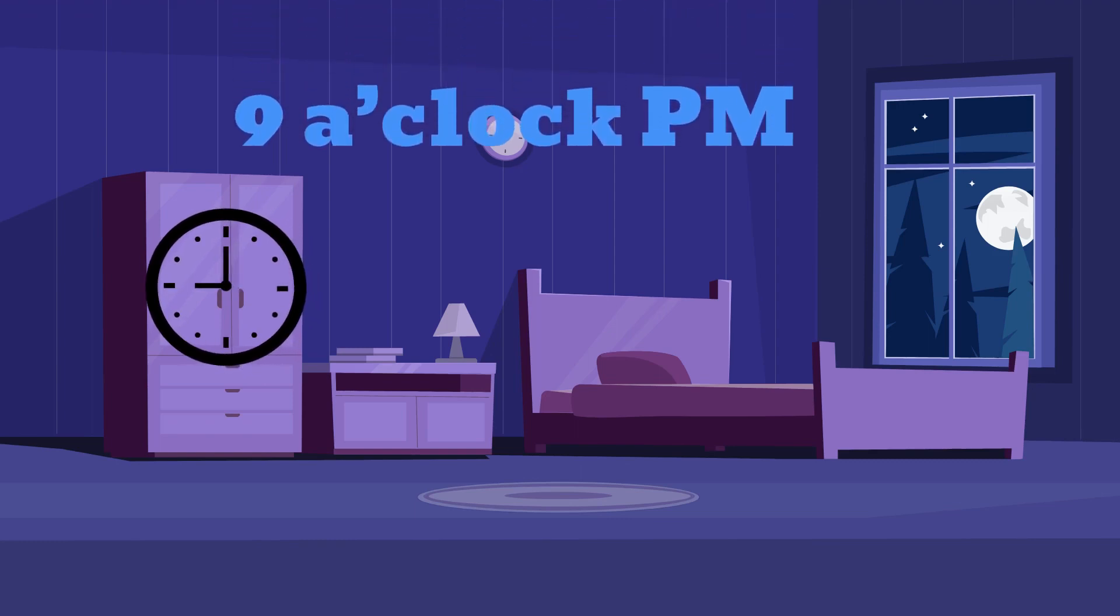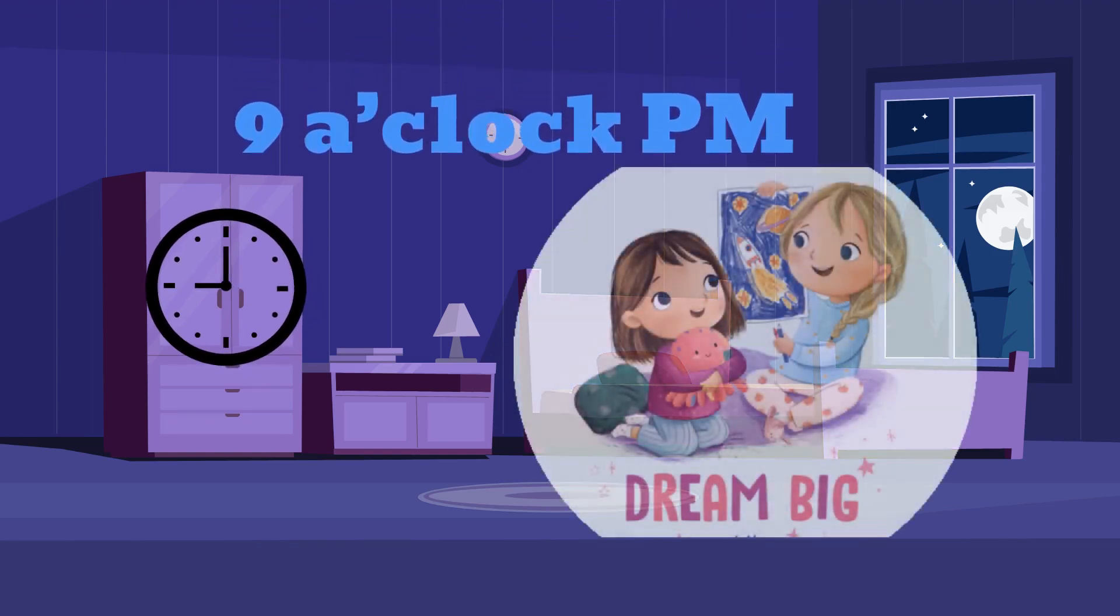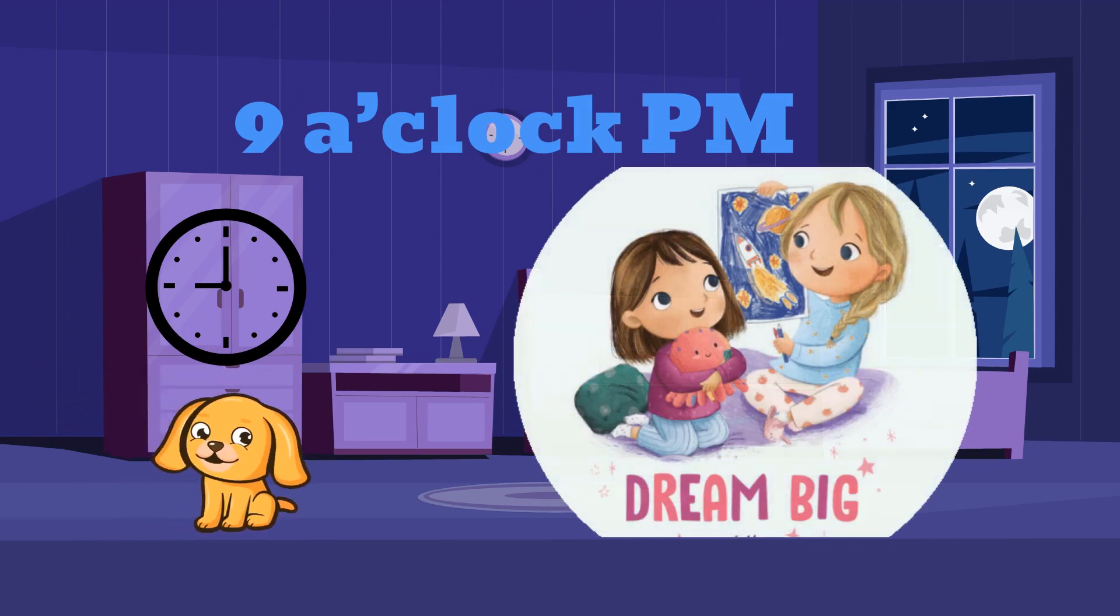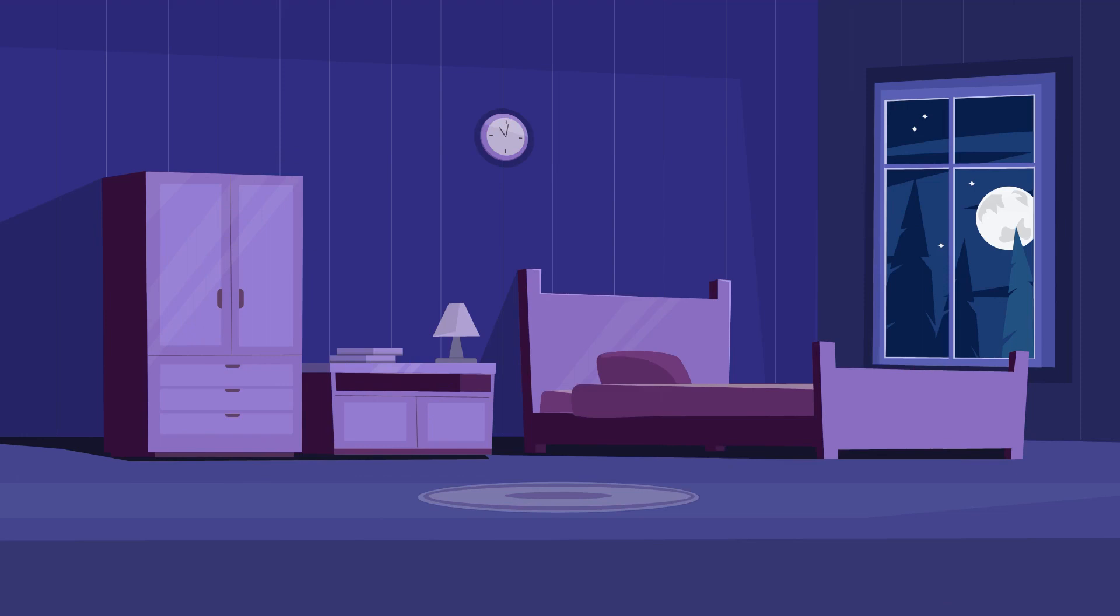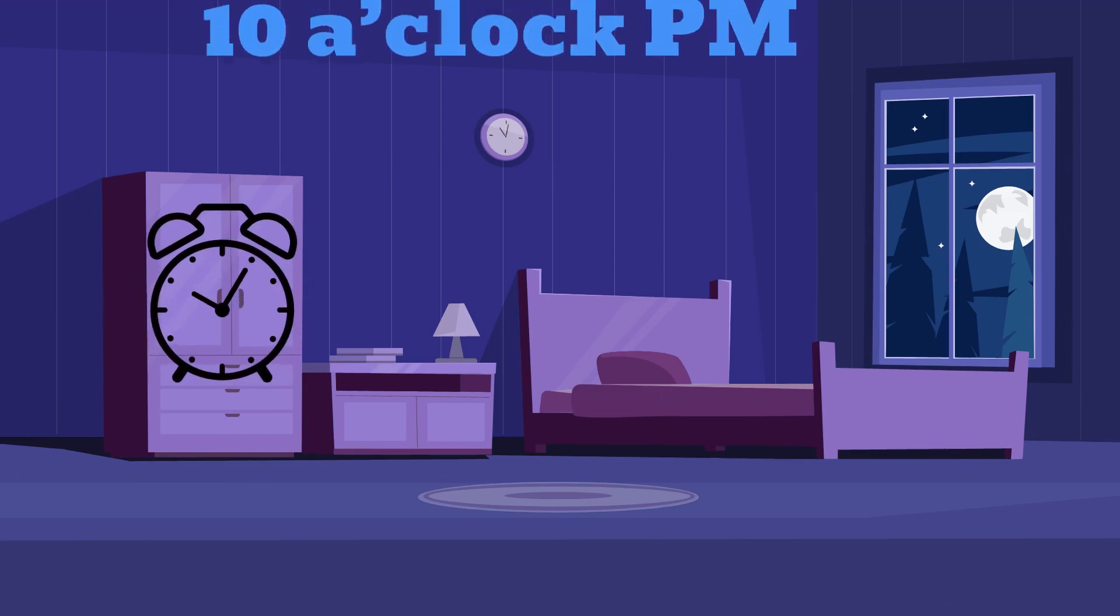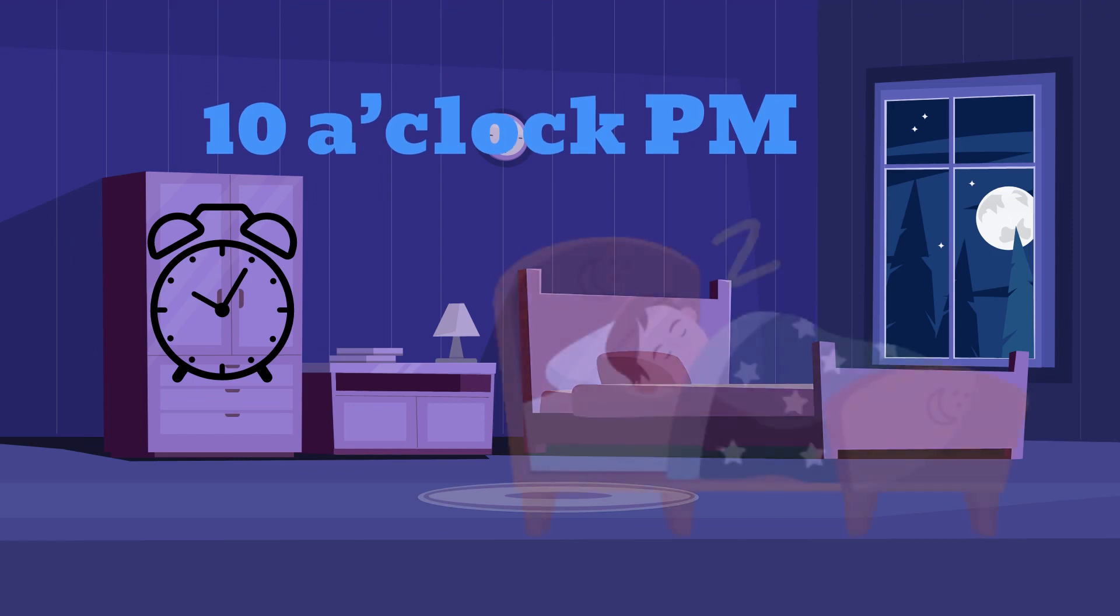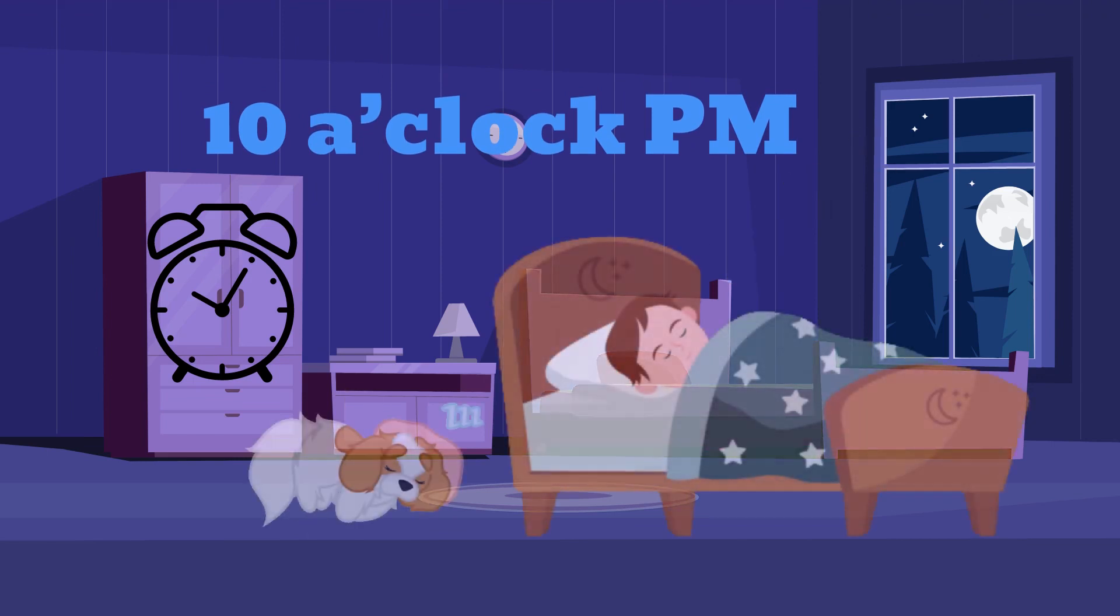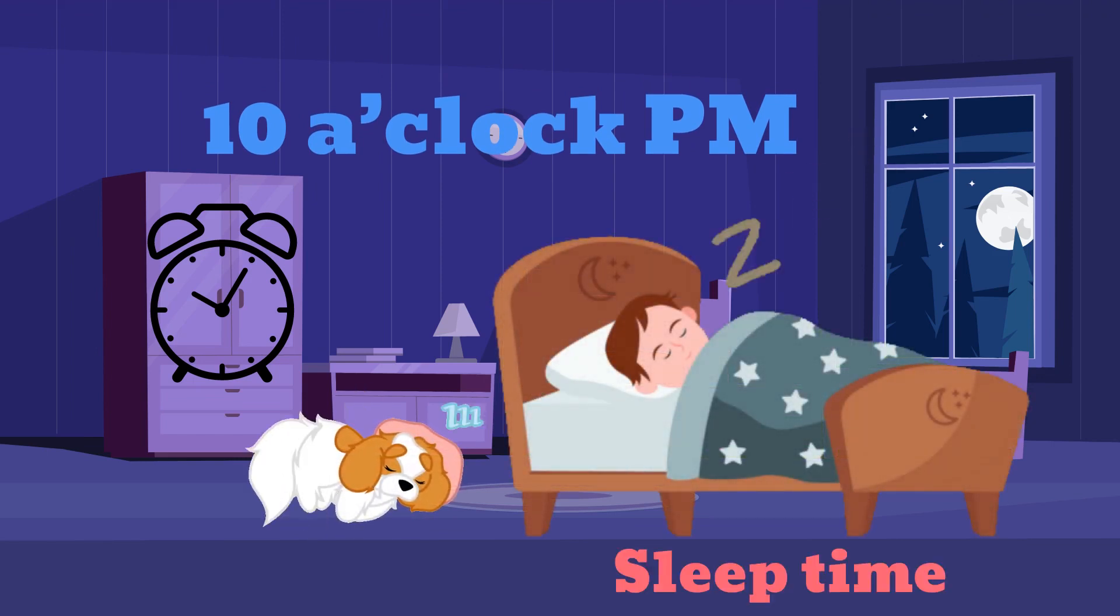9 o'clock PM, good night, bedtime story time. 10 o'clock PM, sleep time.